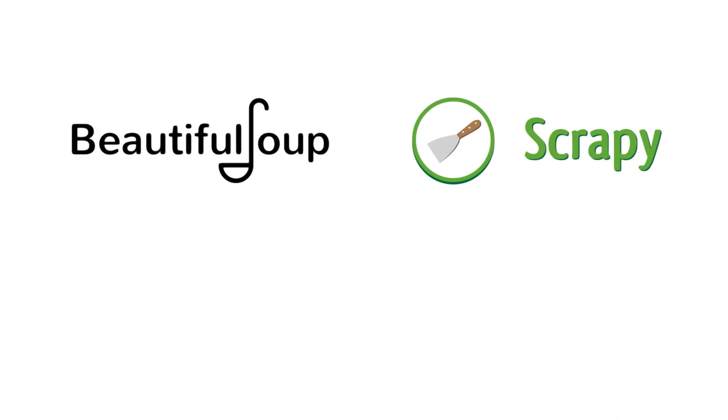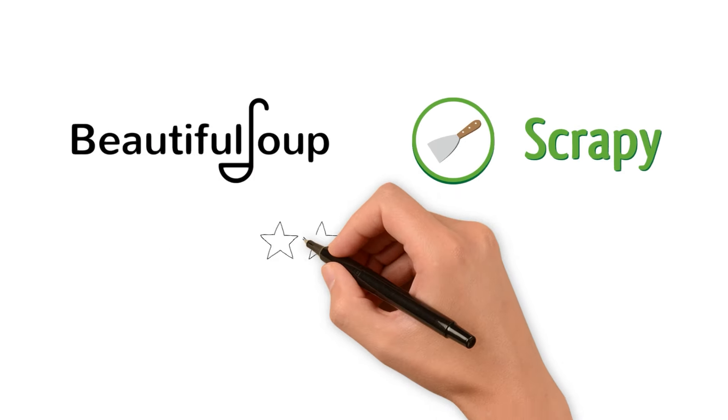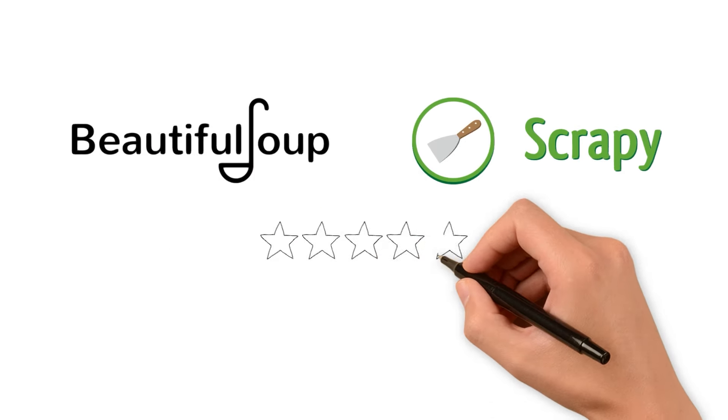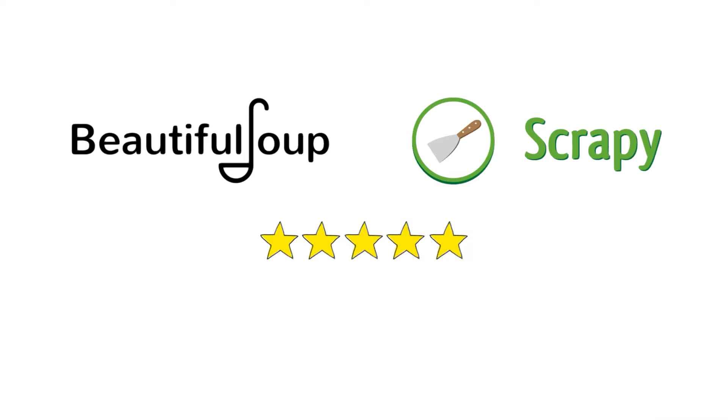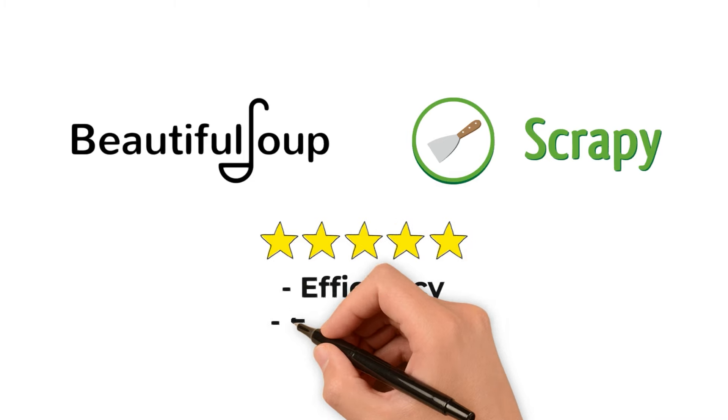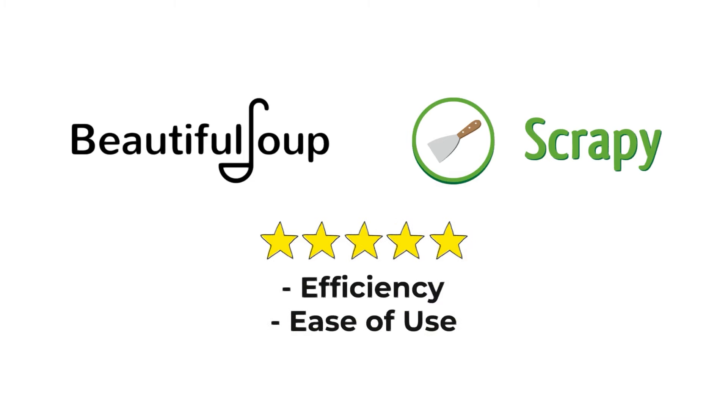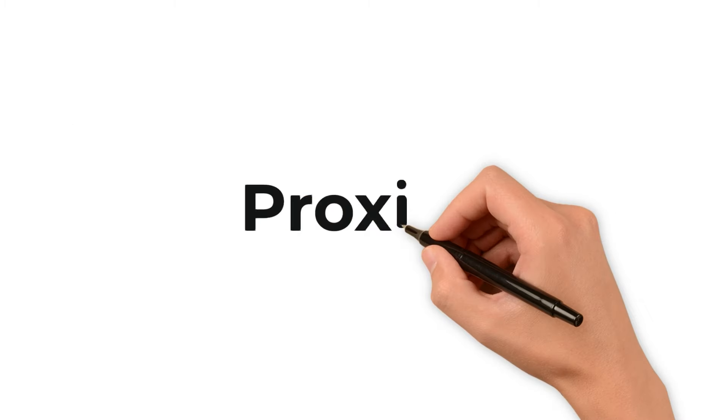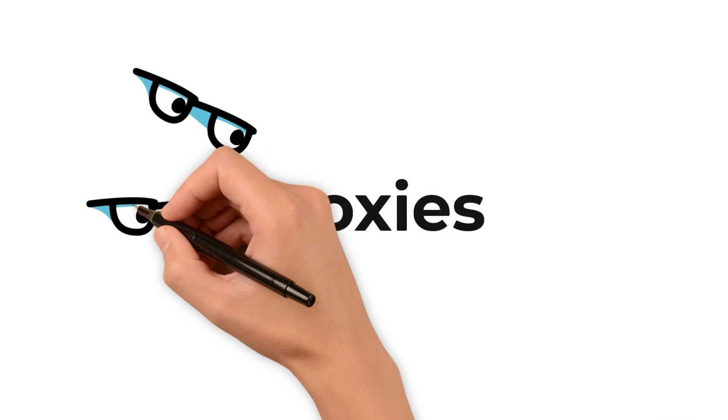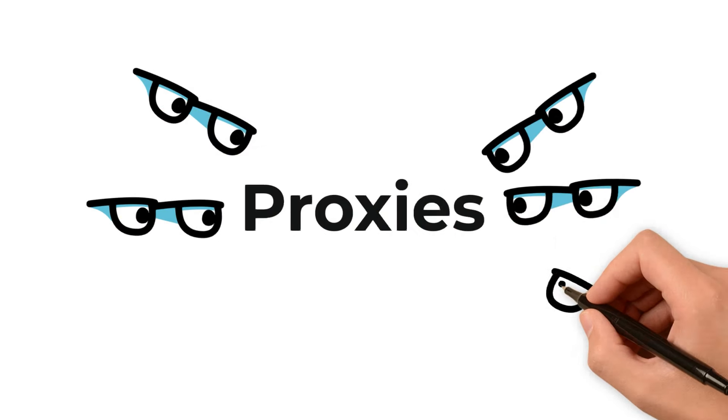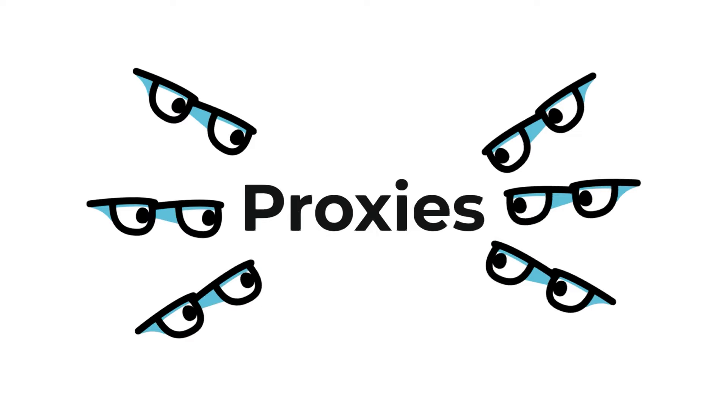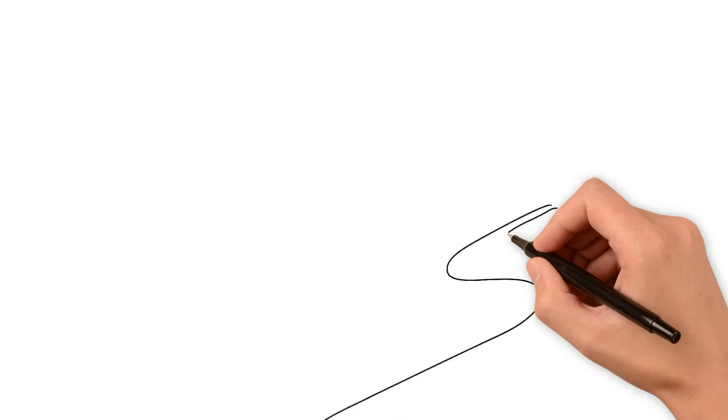Take a look at specific tools like Beautiful Soup and Scrapy, popular choices in the scraping community for their efficiency and ease of use. Proxies again come into the spotlight here, playing a vital role in the scraping process.